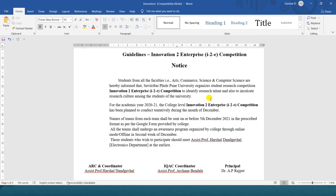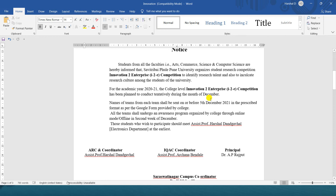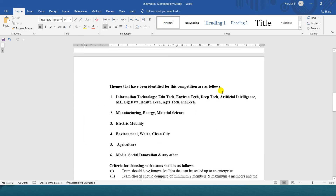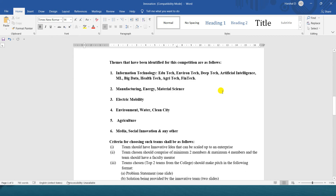The competition is organized in December and is called the Innovation to Enterprise competition. The first category covers Information Technology related to Education Tech, Environment Science related to Environment Tech, Deep Technology, Artificial Intelligence, Machine Learning, Big Data, Health Technology, Agriculture Technology, and Finance Technology.